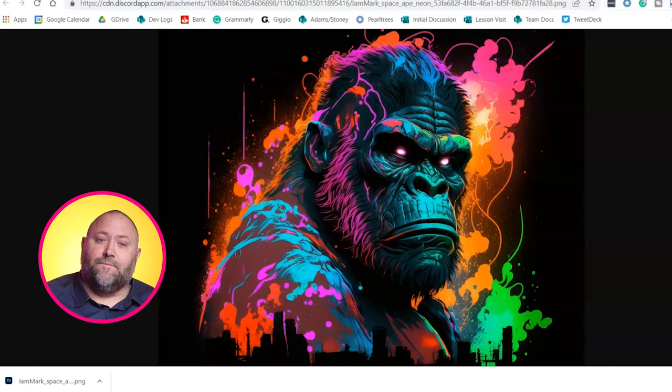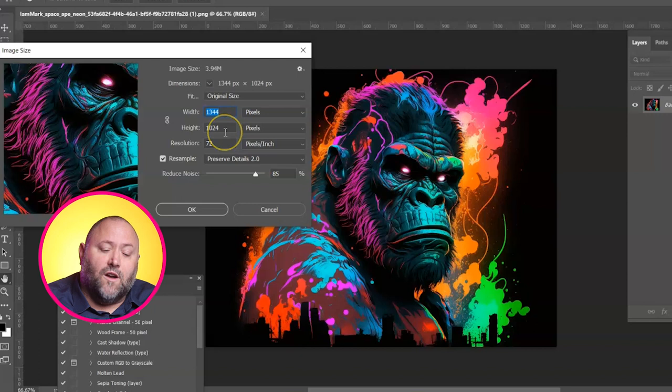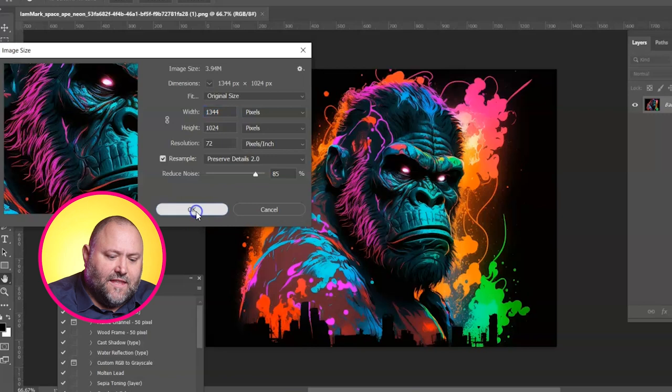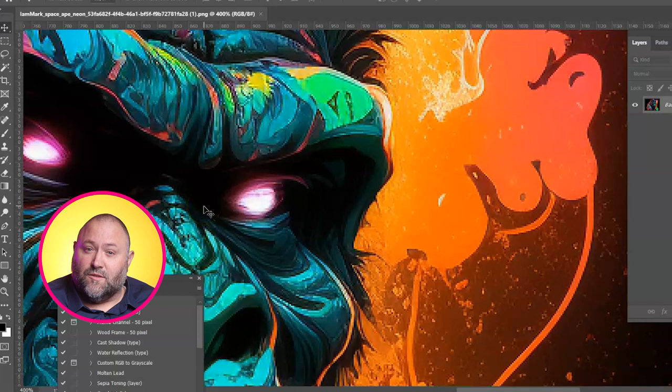Let's open it up in Photoshop so we can see the image dimensions straight from Mid-Journey. If we go to Image > Image Size, we can see that it's 1,344 pixels by 1,024 at 72 dpi. If we zoom in, you can see the image is pixelated — you've got rough edges. This just wouldn't be good enough quality to turn into a print or a t-shirt.